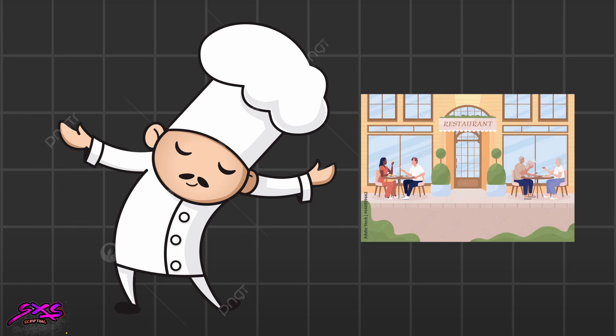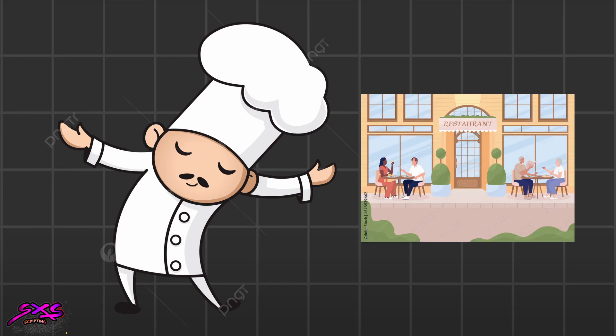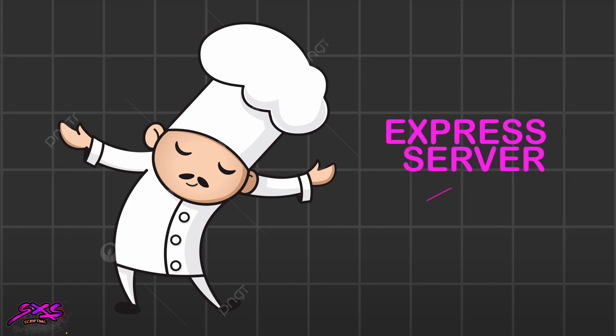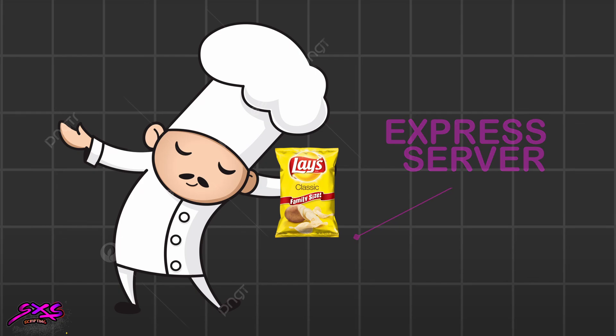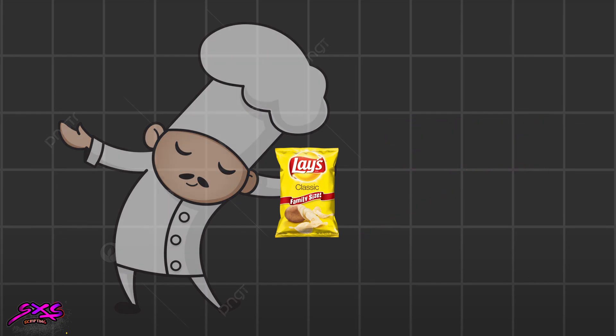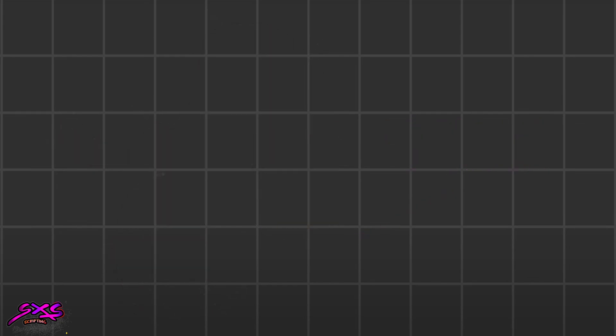Imagine the server is a chef in a fancy restaurant. The chef, which is our Express server, is ready to cook up some delicious data. But the chef won't start cooking until you give him the secret ingredient, which is going to be our API key.